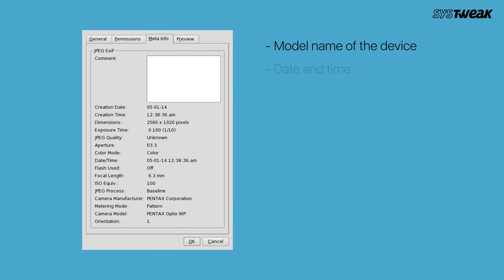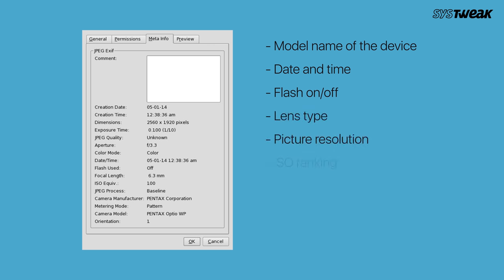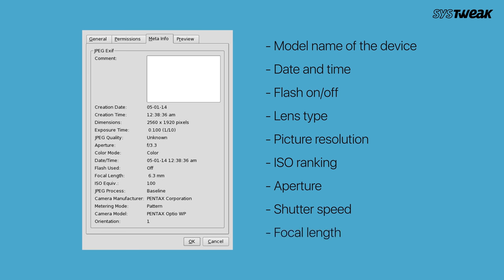The photo metadata includes information about the model name of the device, date and time, flash on-off, lens type, picture resolution, ISO ranking, aperture, shutter speed, focal length, and more.